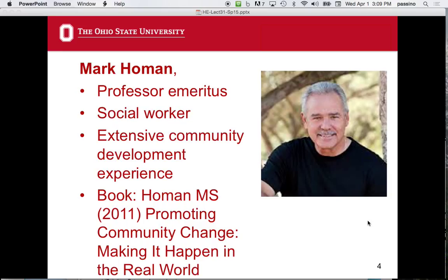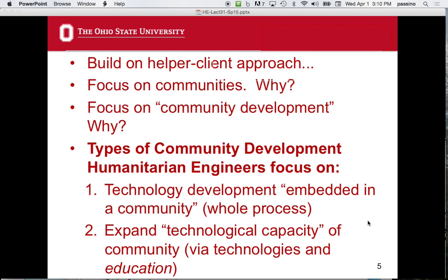This is Mark Homan — professor emeritus and social worker. He's done a lot of on-the-ground, in-practice things, and we're talking about his book. There are certain books I recommend, like Banerjee and Duflo. This is a second book I really would recommend. He is very articulate and writes very well. So we're going to build on the client-helper approach and focus on communities.